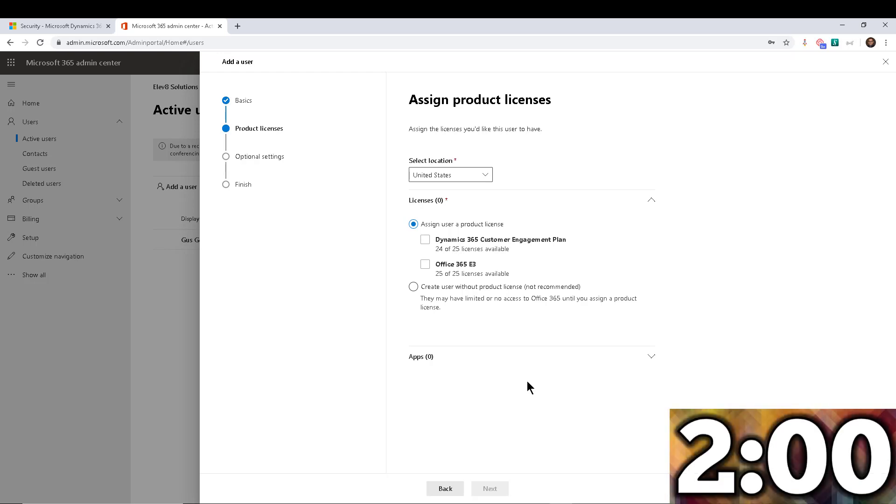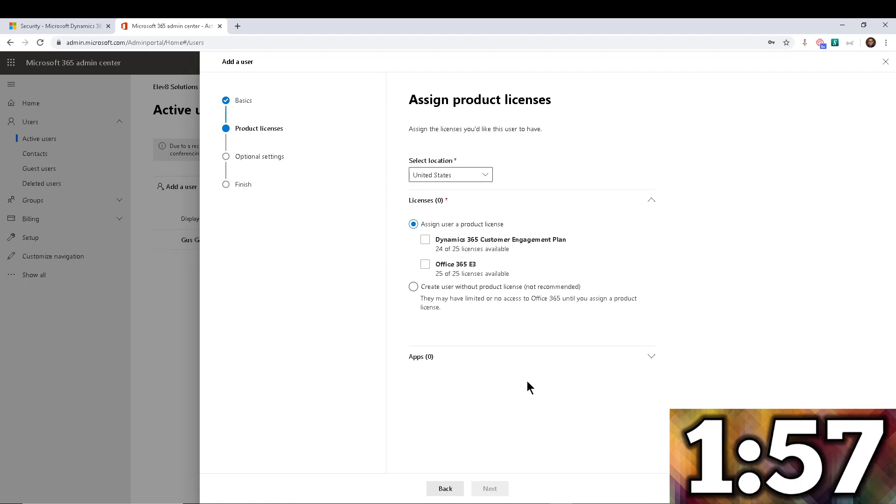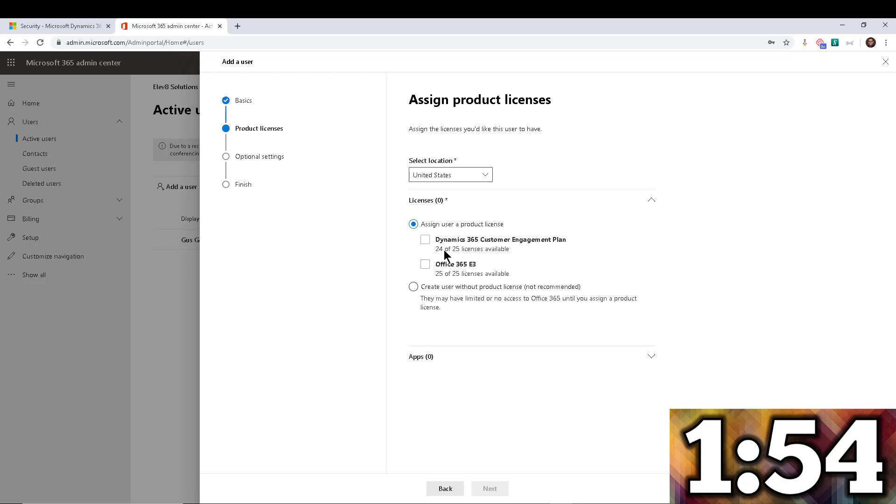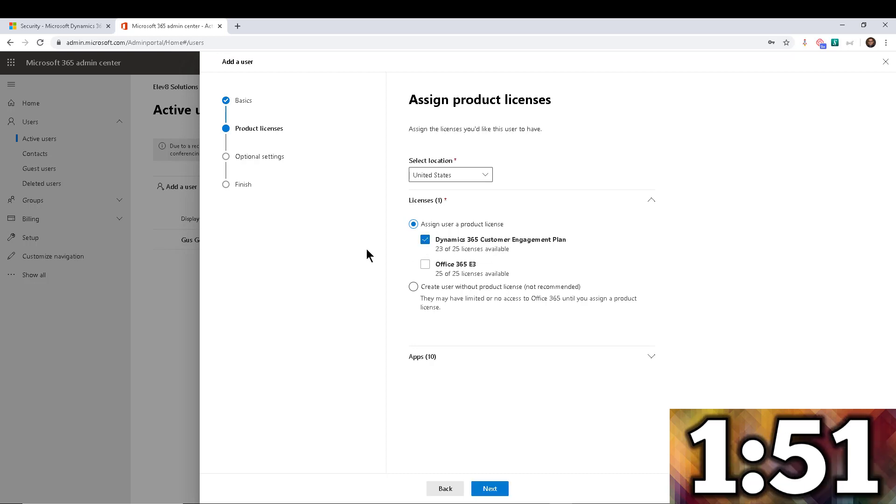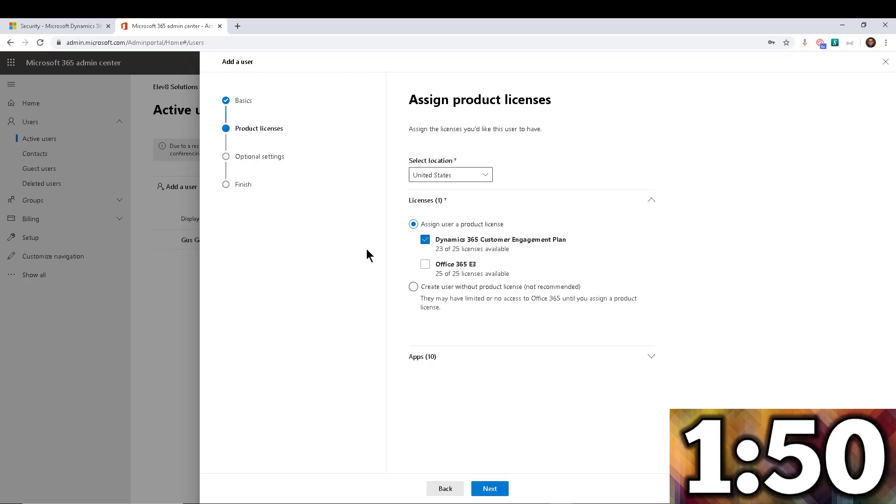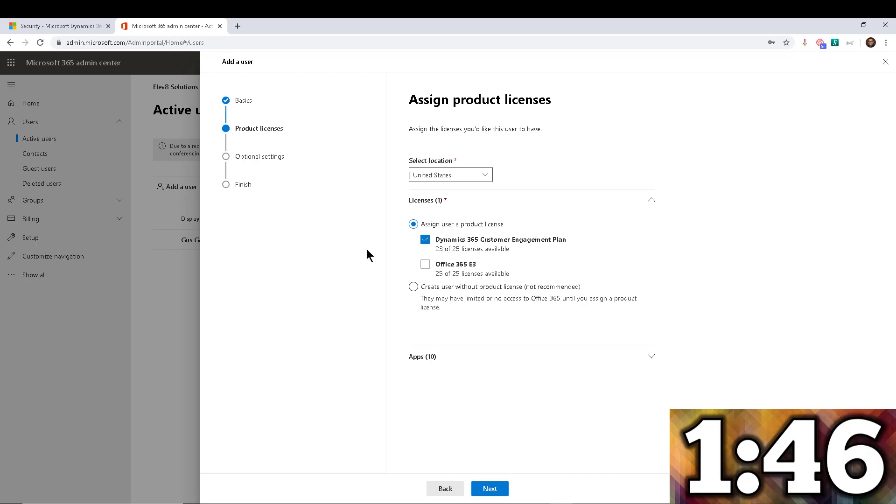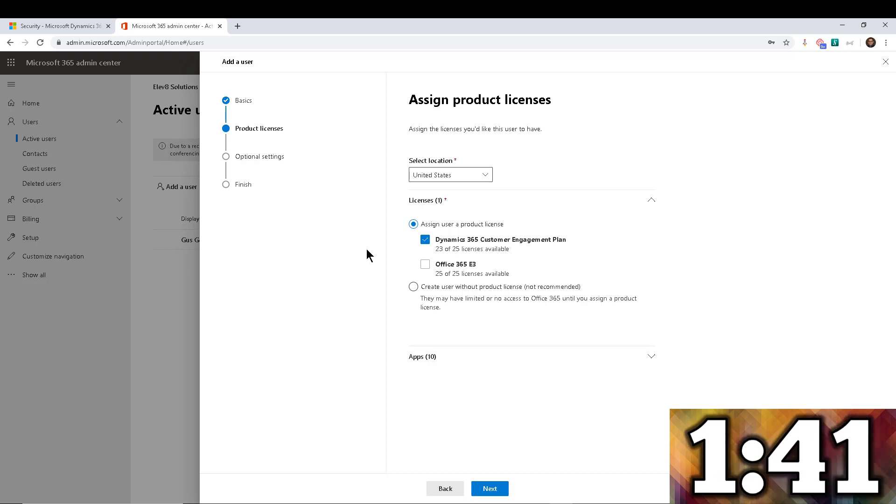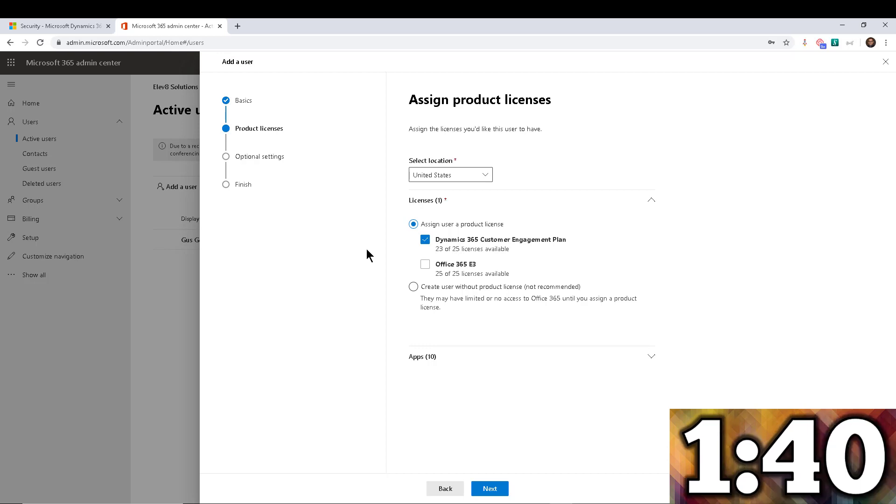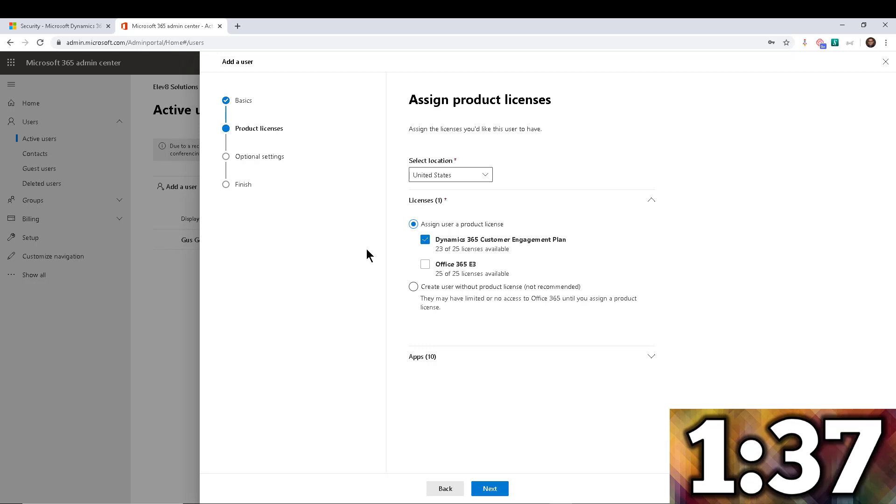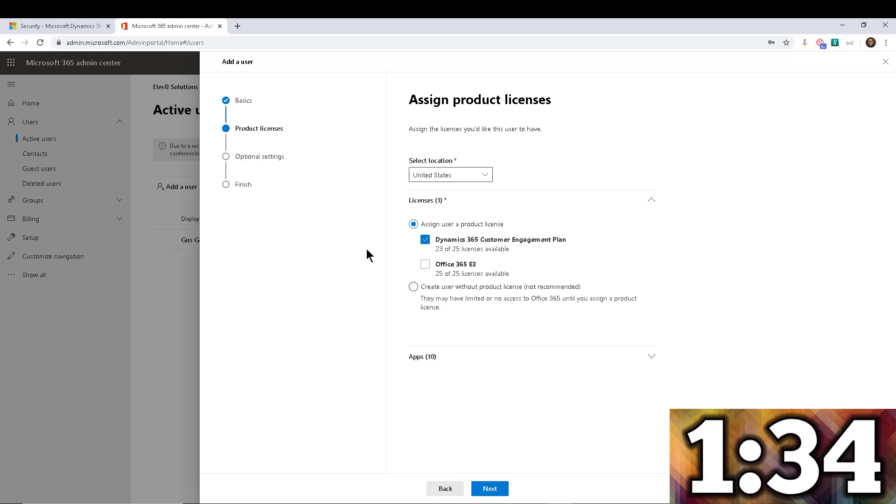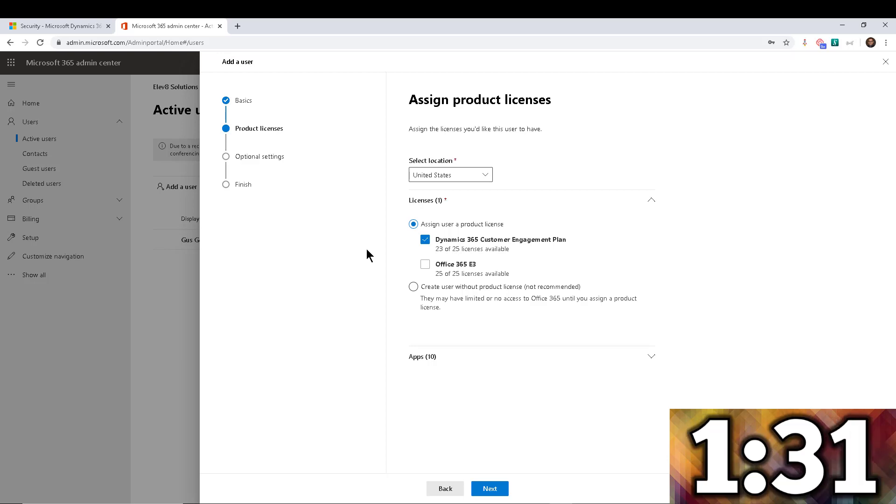So the first step to create a non-interactive user account is to actually assign a license. Now I happen to have 24 licenses available, so that's not going to be a problem. Now you may have a problem if all your licenses are accounted for. However, in some tenants, I've seen like 10,000 Power Apps licenses per app per user or something like that included, like they just show up on the list.